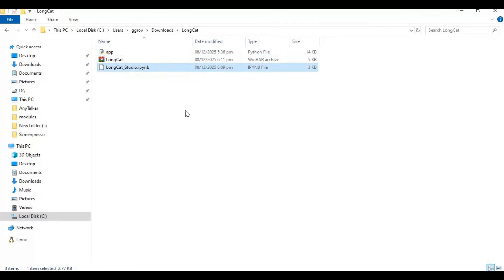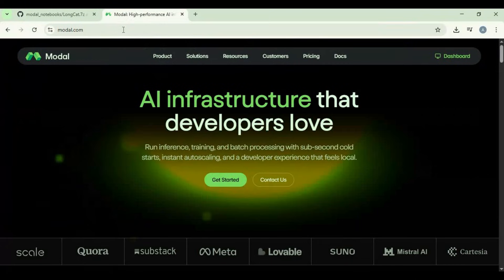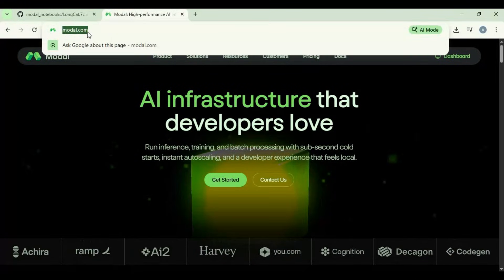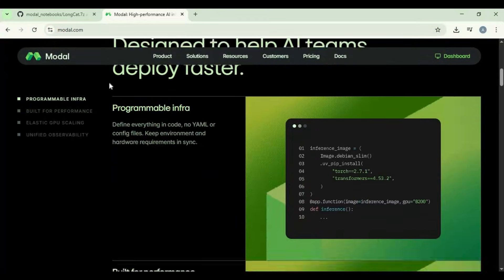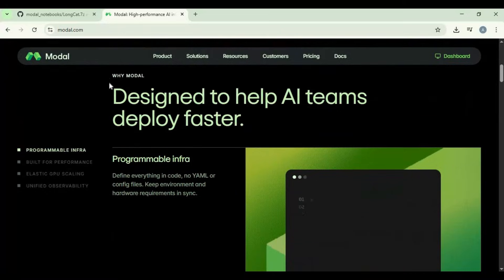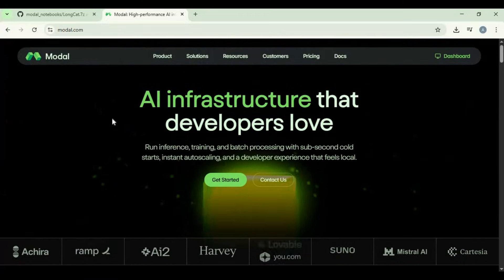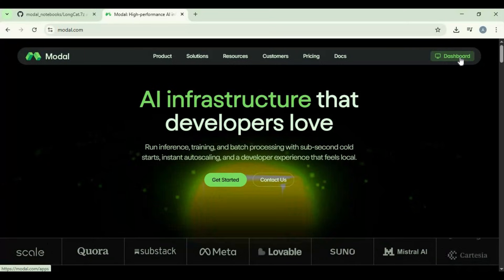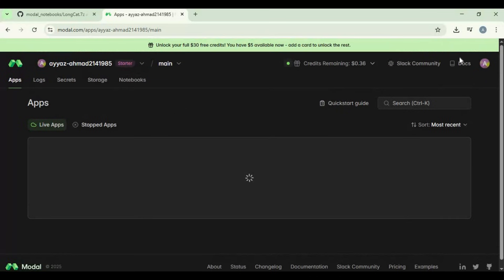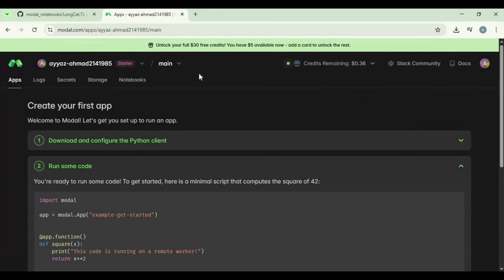To use it, go to Modal. If you've never used it before, it's a similar platform to Google Colab — the difference is you can use up to 100-plus GB GPU with free credits. After you make an account, click on the dashboard option, then click on the notebooks option and upload the notebook you extracted.